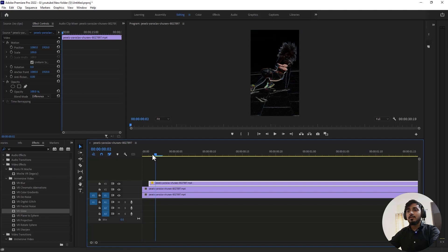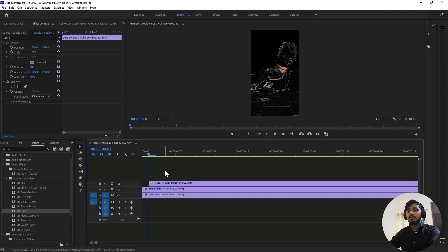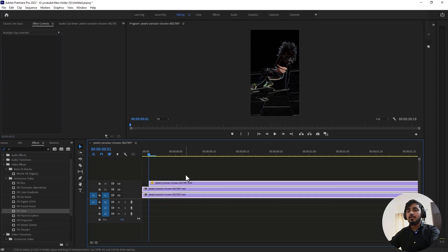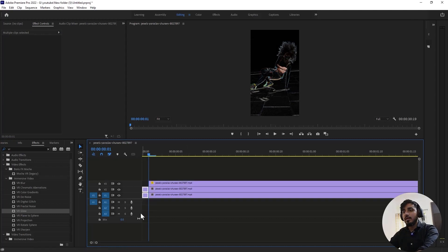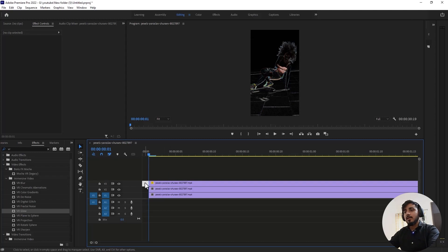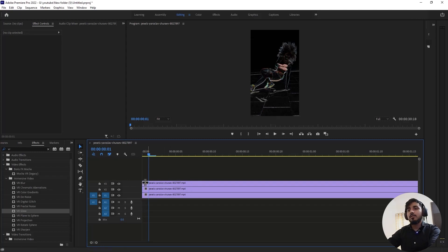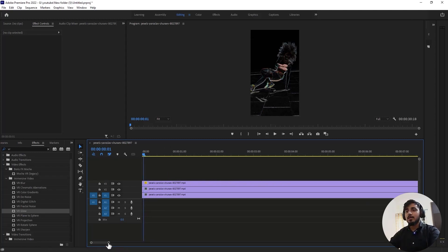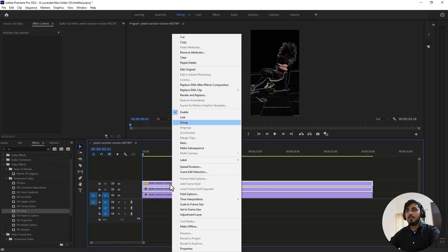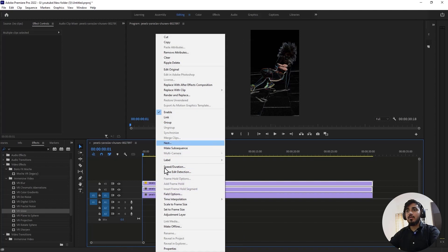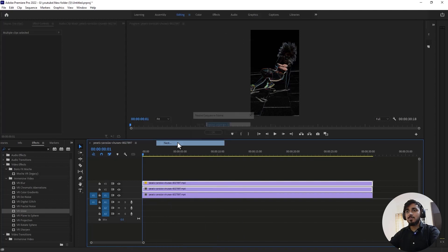Now select these three clips and delete the extra part because we don't need it. Select the top two layers and nest them together. Right click and click on Nest.